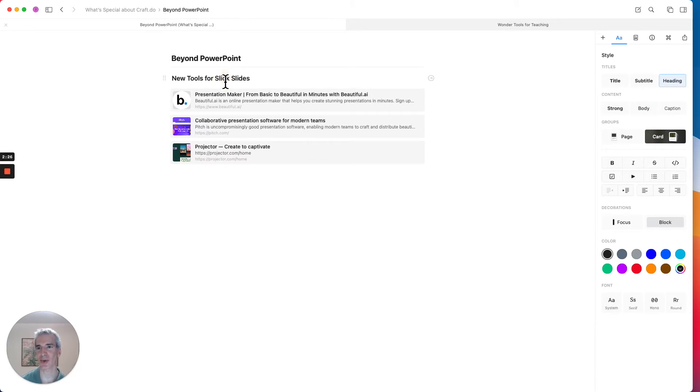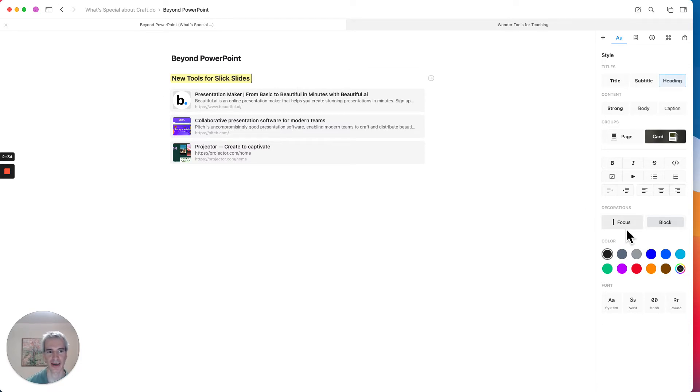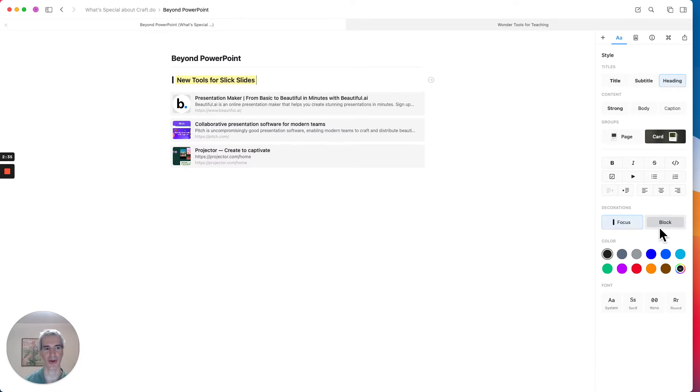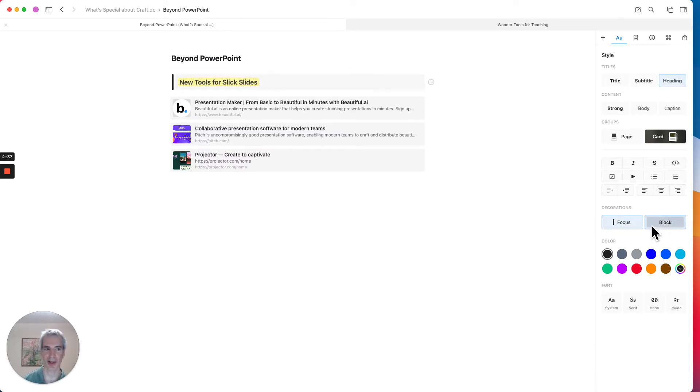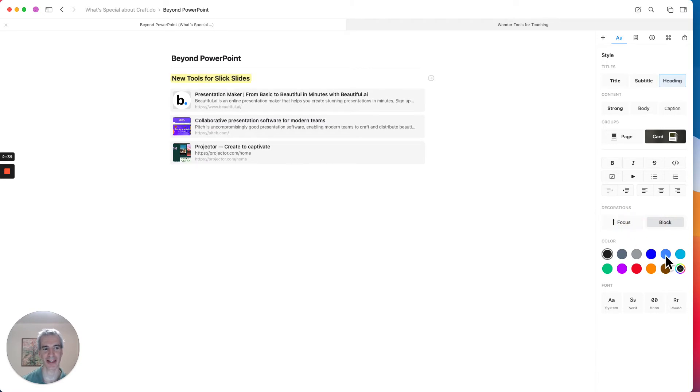And I can just use the command plus or command minus to change the look of that. I can also do some cool stuff, like I can highlight it and then use the highlighter to make it shine in yellow. And I can make it a focus block or a block block to add different kinds of looks to it.